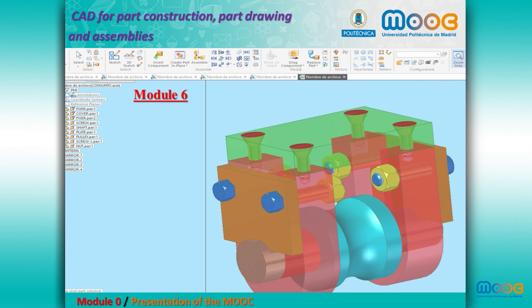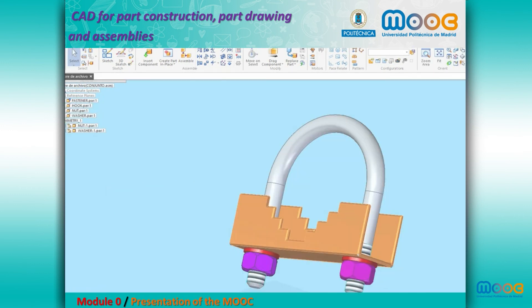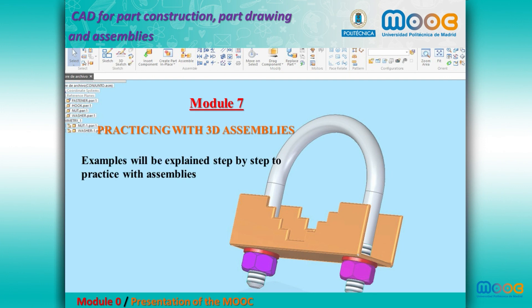Module 6 covers constructing 3D assemblies: interface, assembly relationships, create part in place, and buttons. Module 7 is about practicing with 3D assemblies, where examples will be explained step by step.